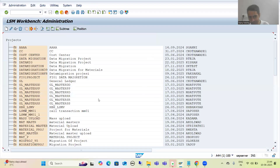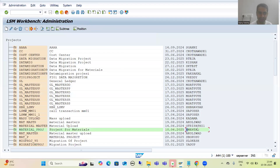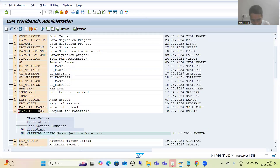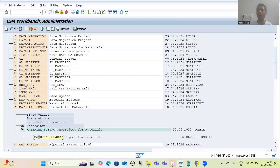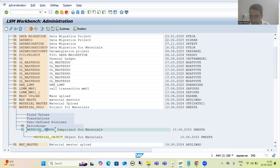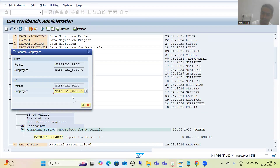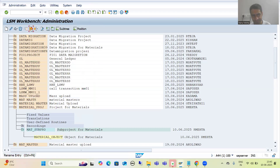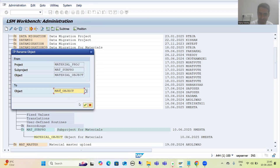You can see all the LSMW projects listed there. Suppose I navigate - this is my project, this is my subproject, and this is my object. Suppose I want to rename. I can simply go for the rename option. I give a new name and go for OK. Suppose I want to rename the object as well - I can simply go for that. Then go for save.